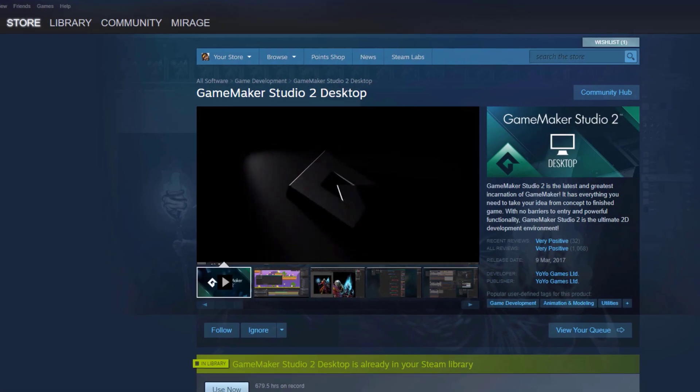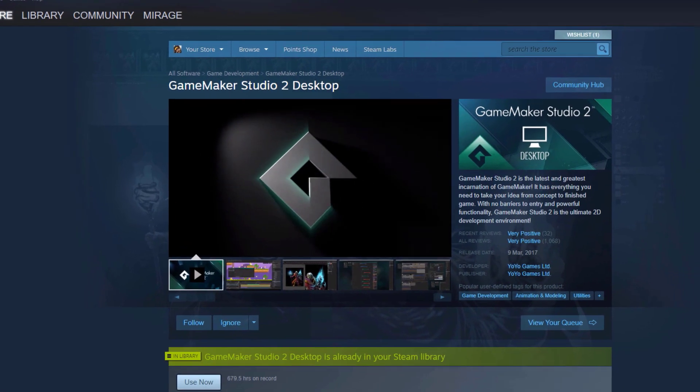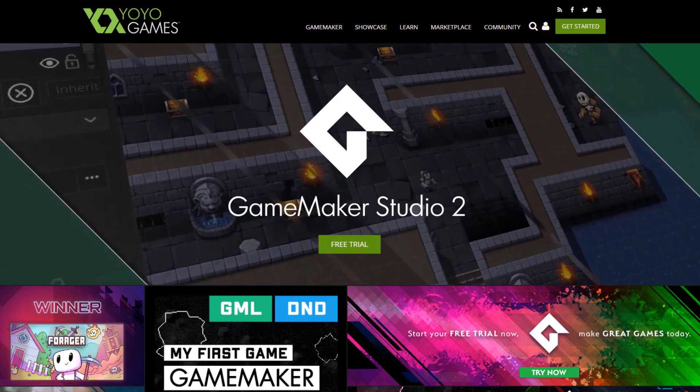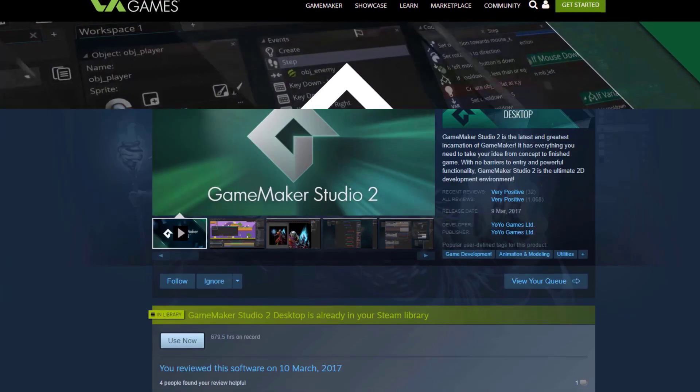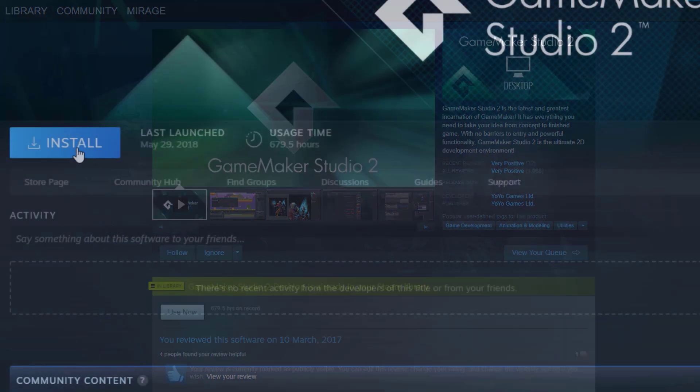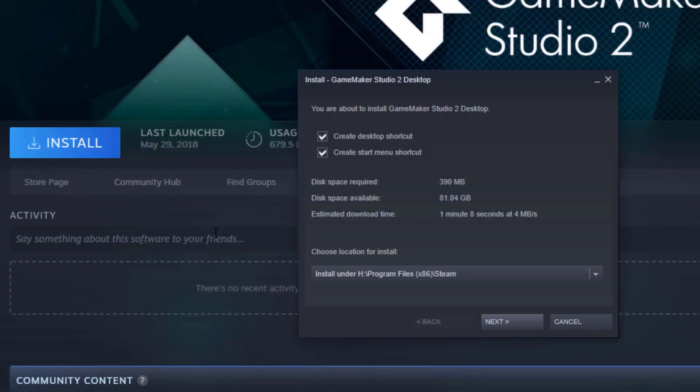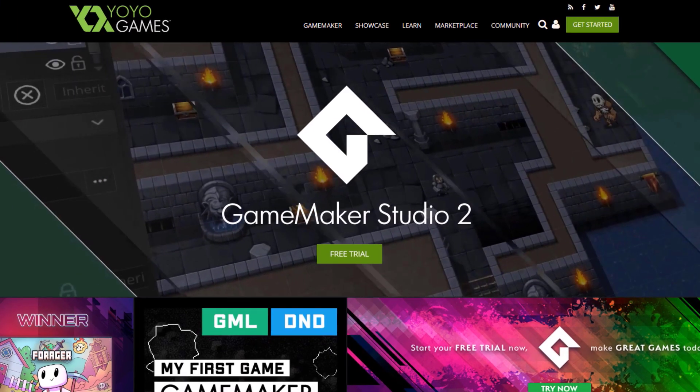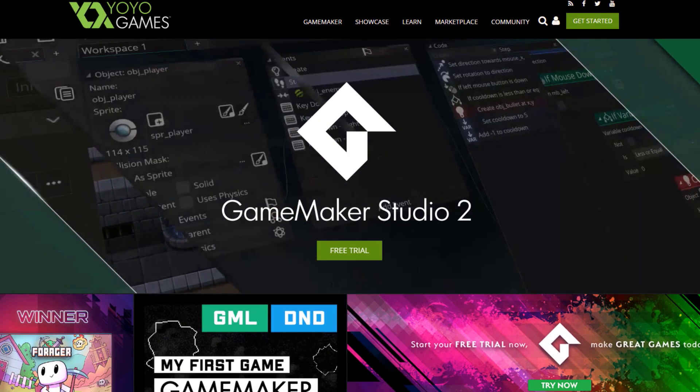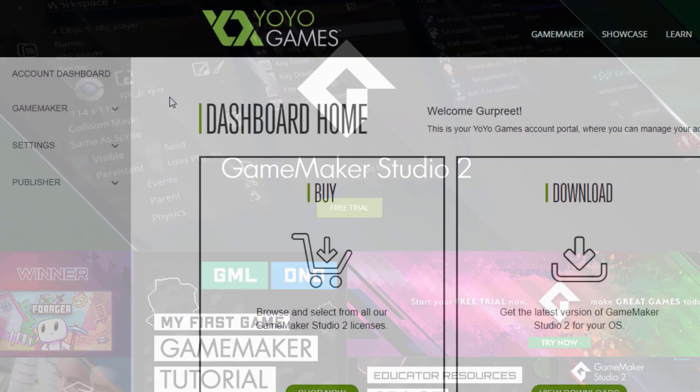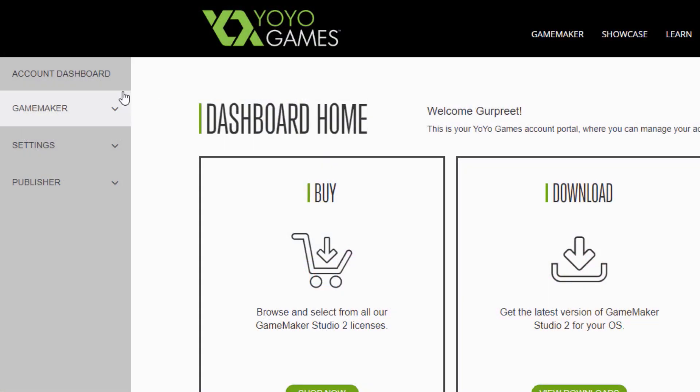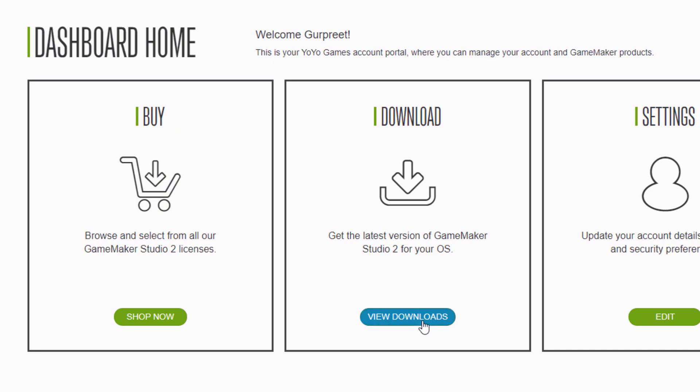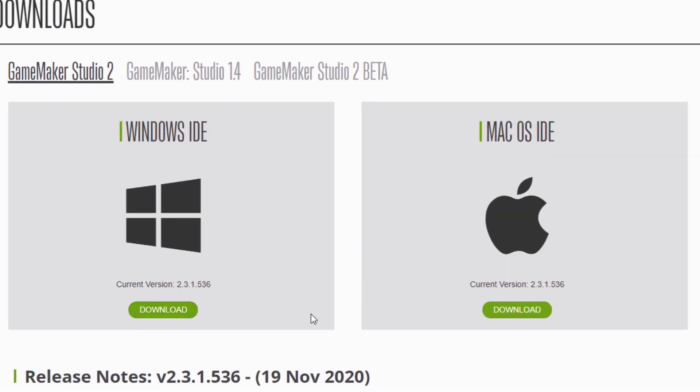Let's quickly go through how we can get GameMaker. You can buy it either from Steam or from the Yoyo Games website. If you got it from Steam, it's gonna handle downloading and installing it. If you got it from the Yoyo Games website, then you need to log in on the website, go into your account dashboard, where you can simply click on downloads and get the GameMaker setup.